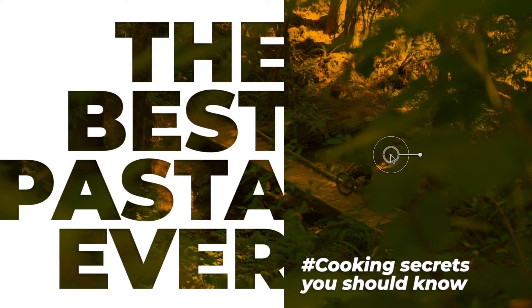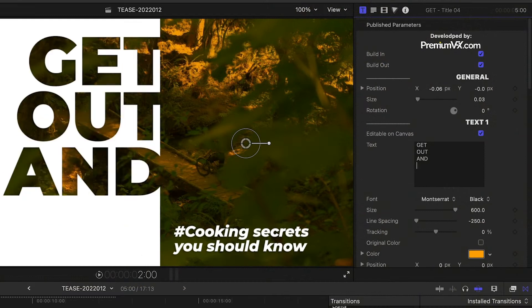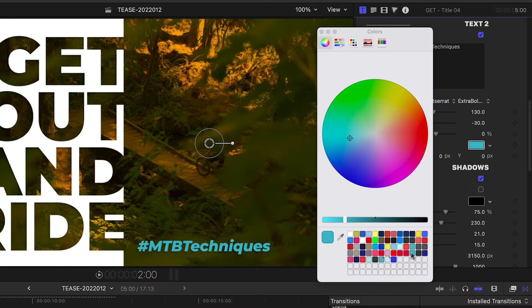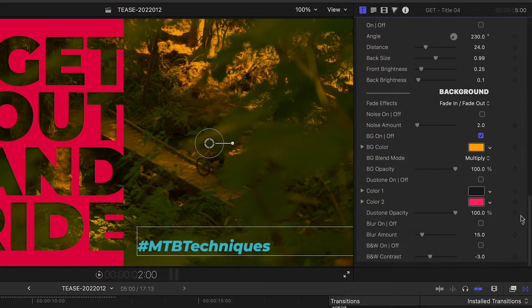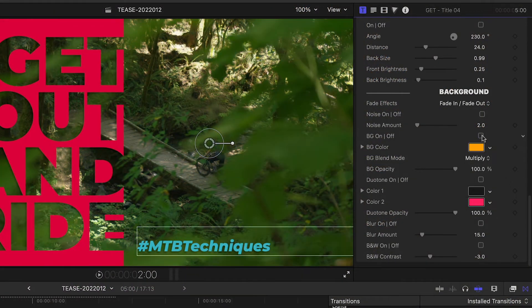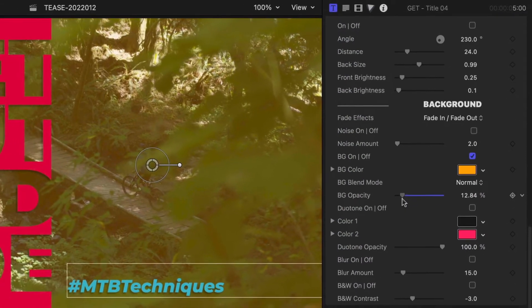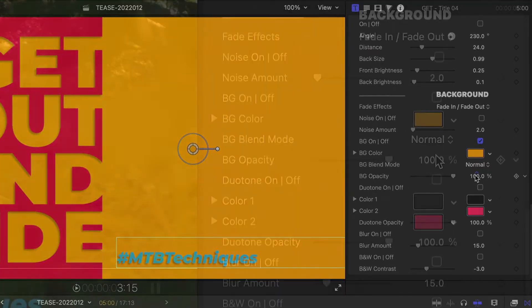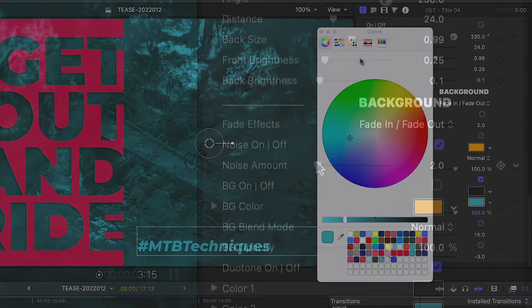First off, I can reposition the whole title with the on-screen control. I'll adjust the on-screen text in the parameters. I can adjust the colors of both the text and the shape with the knockout text. There are a lot of background effects you can try, or just turn it off if you'd like to see the original. I'll turn on the duotone effect, adjust its color, and add a bit of noise.